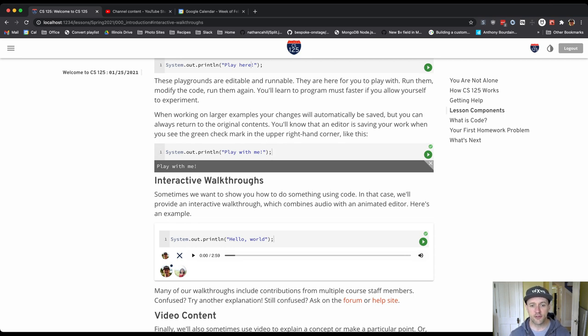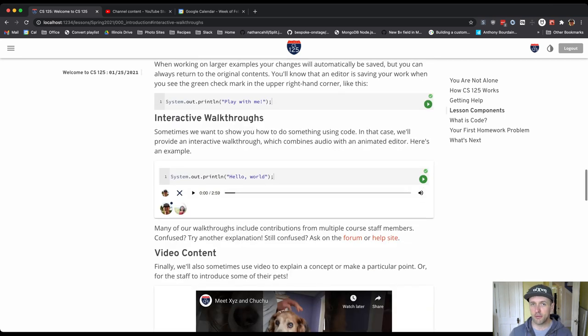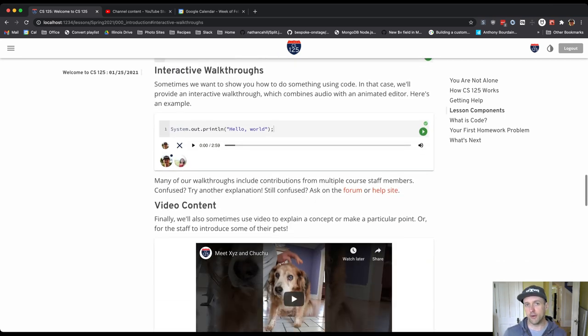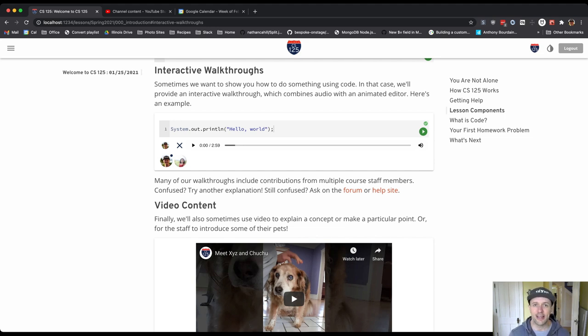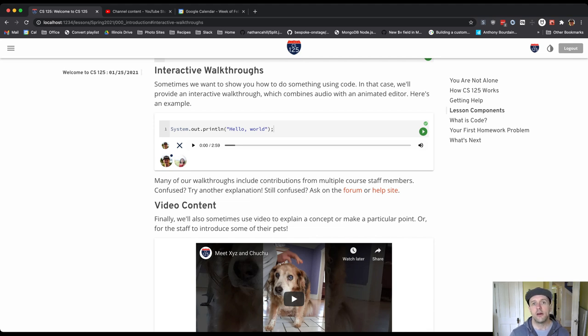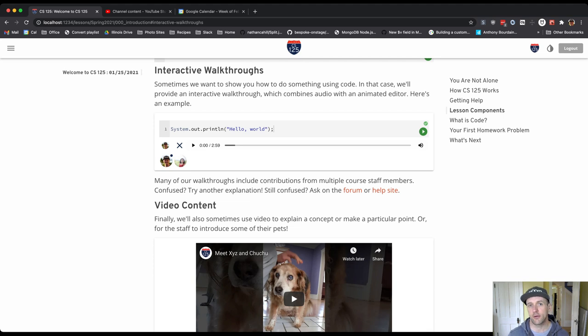Now let me introduce you to two of the most important components. This is probably the most important single component. What we're looking at here at the top of the screen is something called an interactive walkthrough. These are probably the primary way that we teach you in this course. So here's how they work.